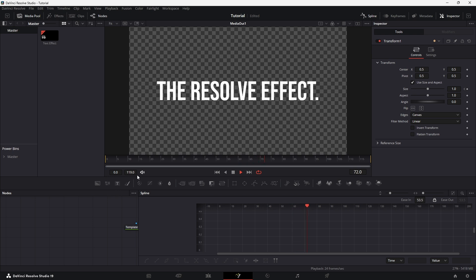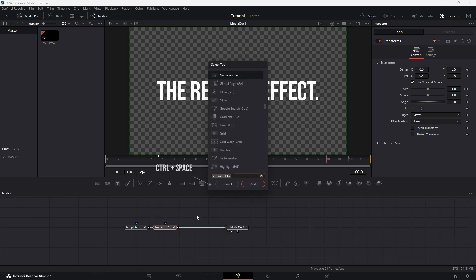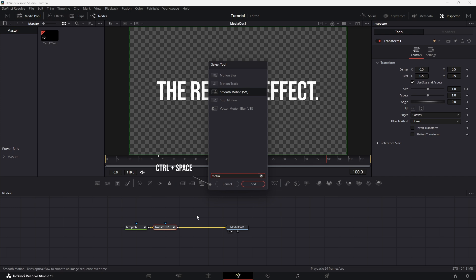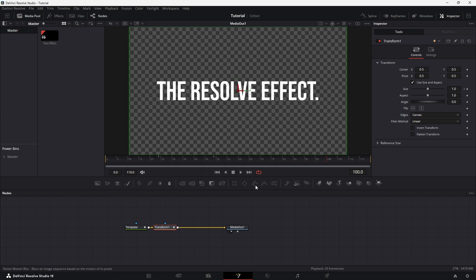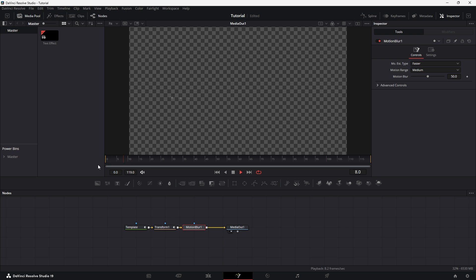Play it back to see the results. Finally, add Motion Blur for a professional touch. Press Ctrl plus space, search for Motion Blur, and drag it after the Transition node. Play the final animation, and there you have it.